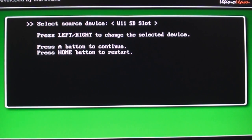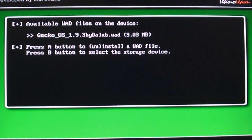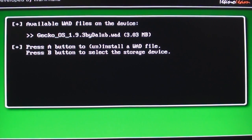And select source device, Wii SD slot. Select A. And it's going to automatically find it. And press A to install.